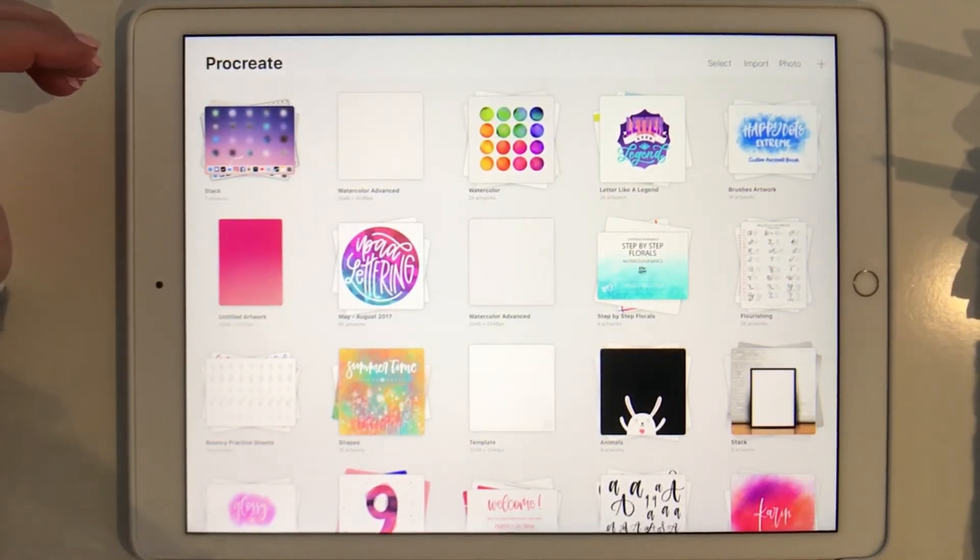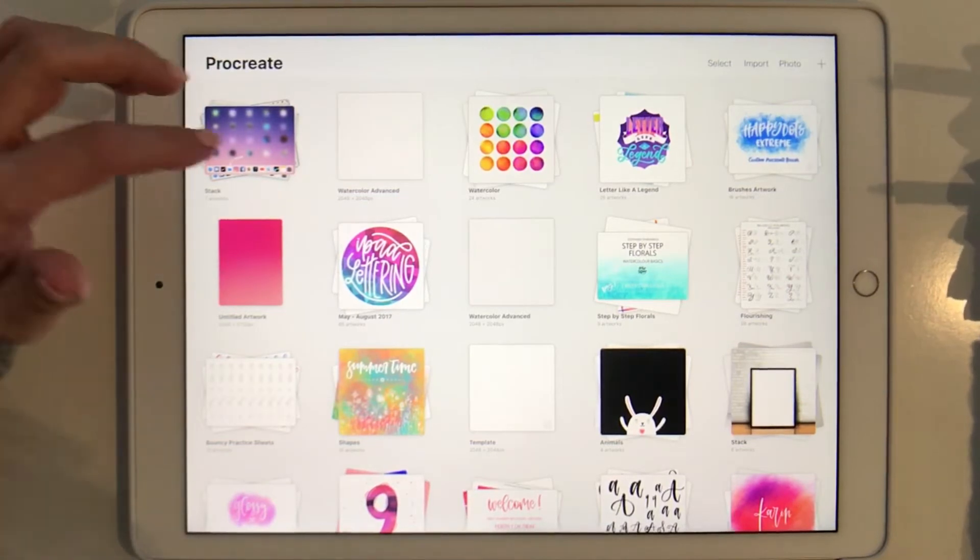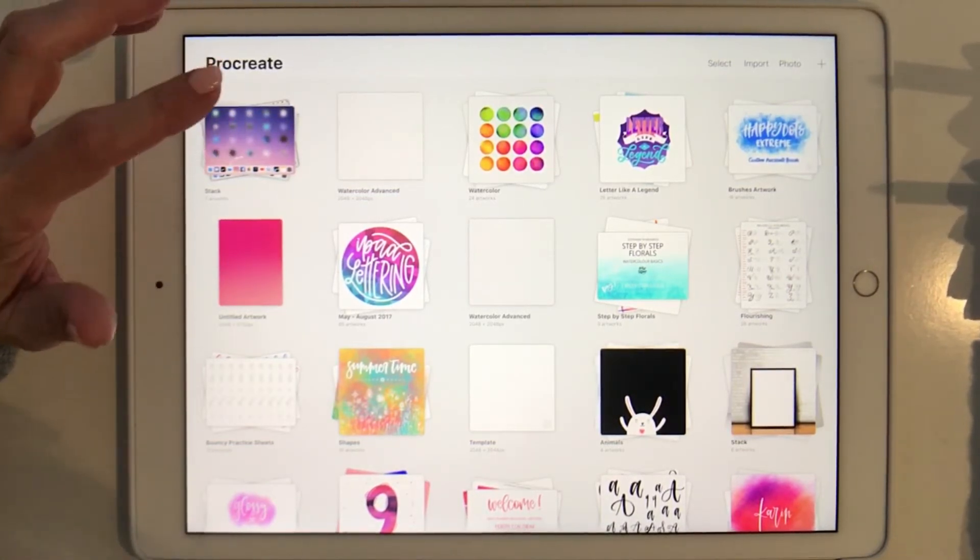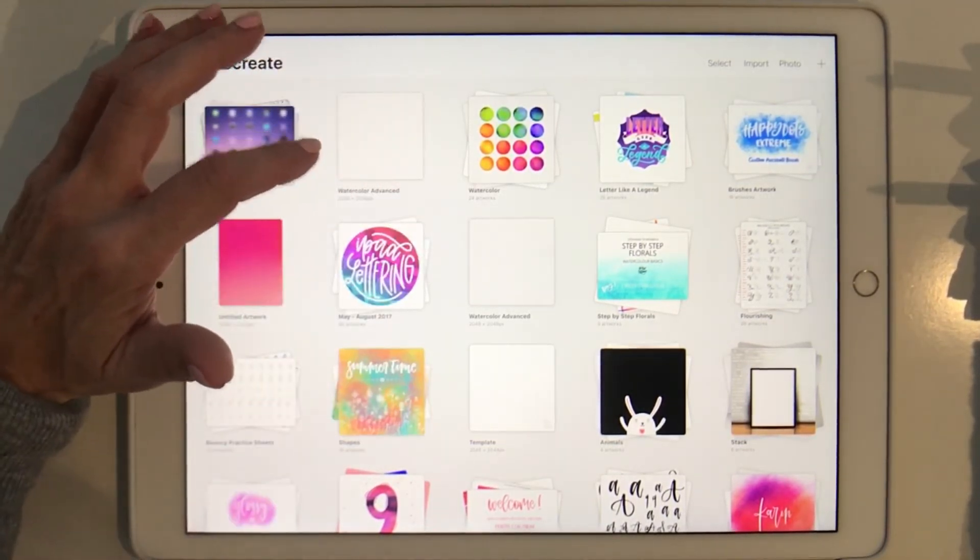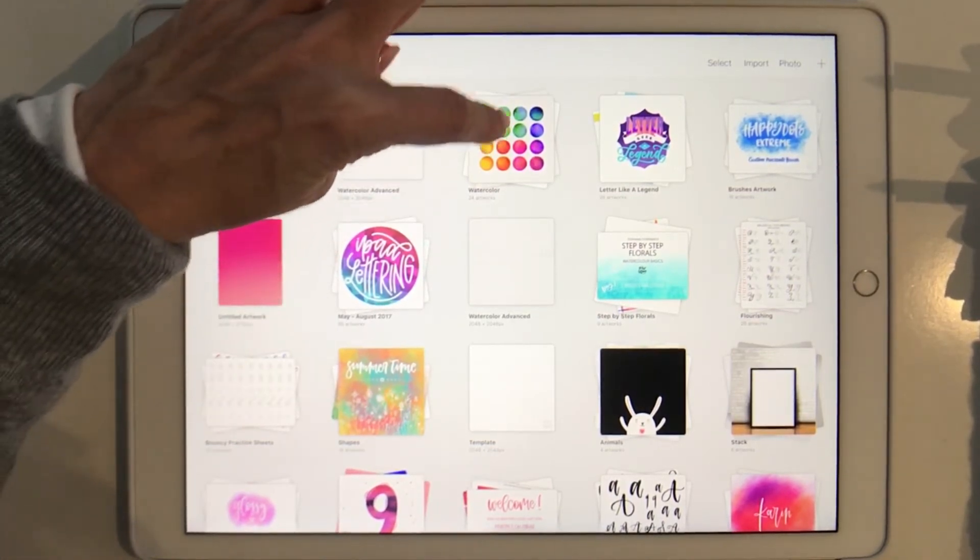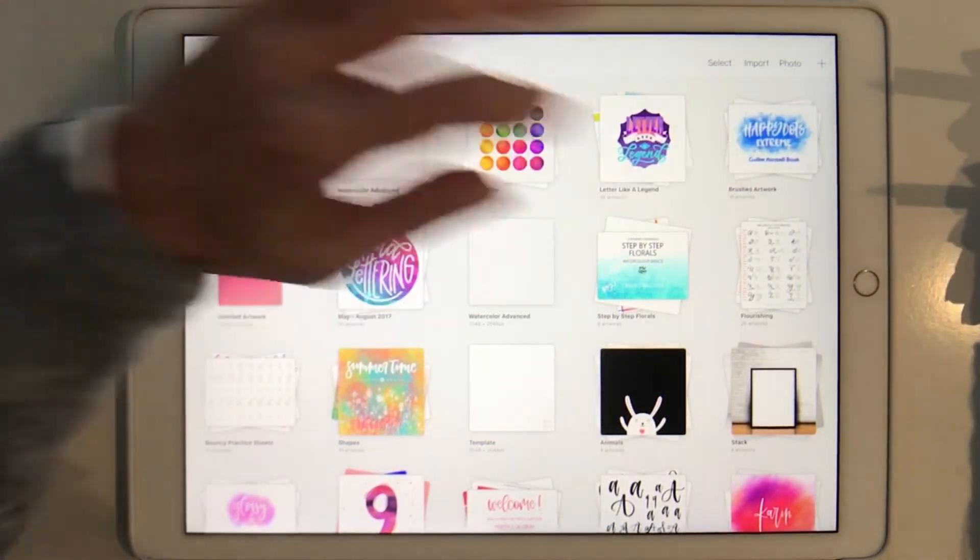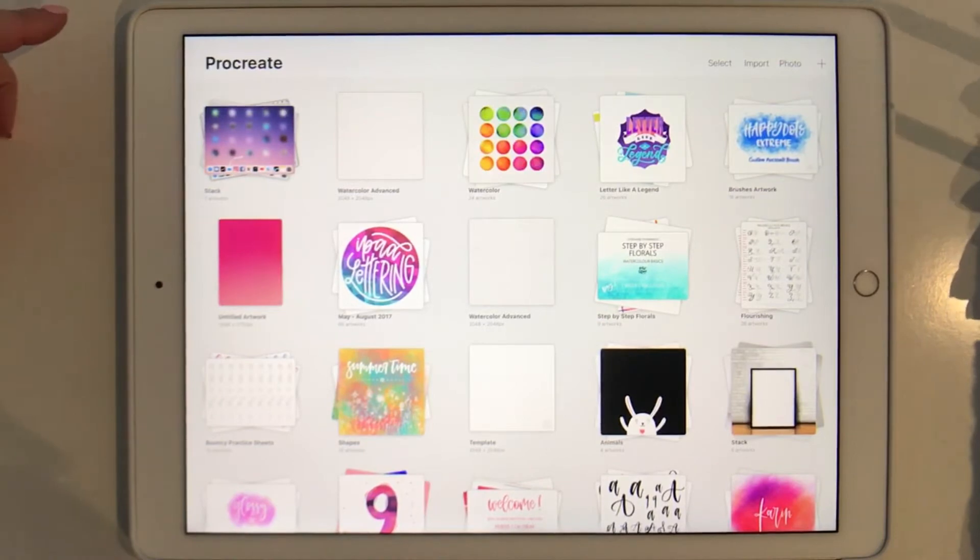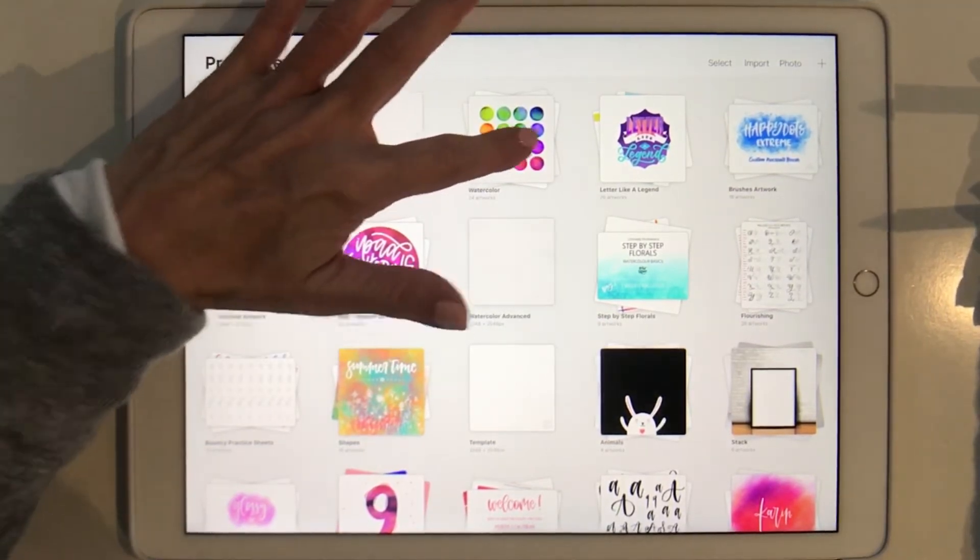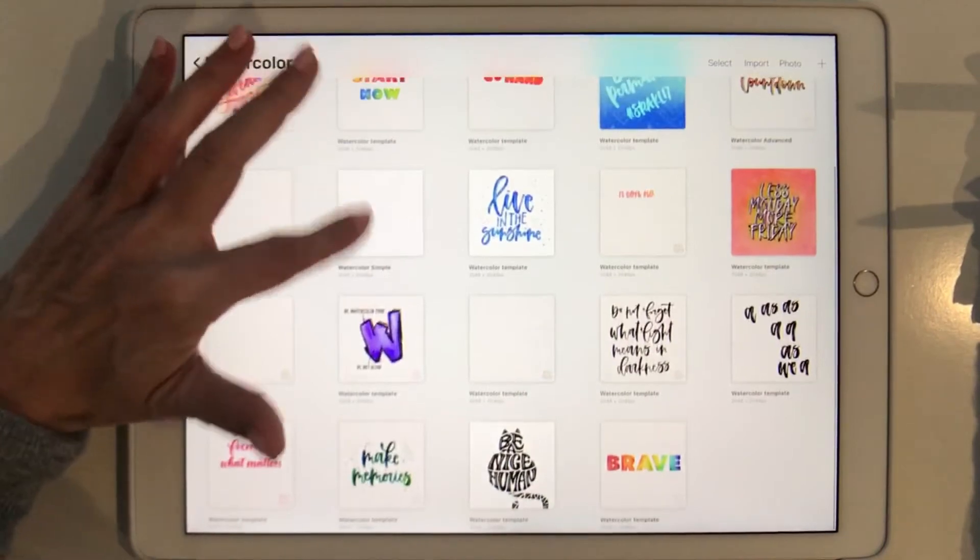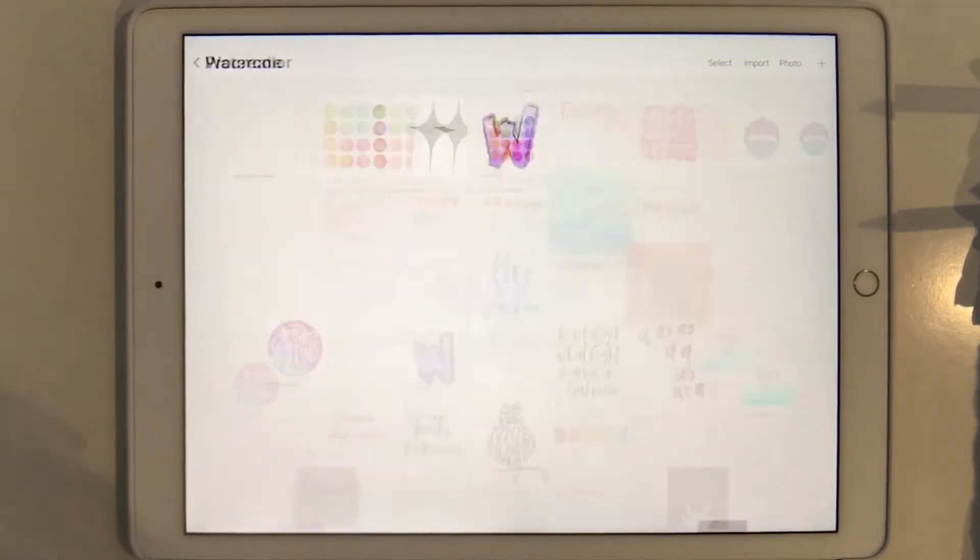The first thing you see here now is that the gallery looks a little bit differently. Instead of having the groups we now have stacks, and the nice thing about the stack is that it shows you a little bit of a preview of some of the canvases inside the stack. If you want to see the canvases you tap on the stack and there are all your canvases inside the stack.